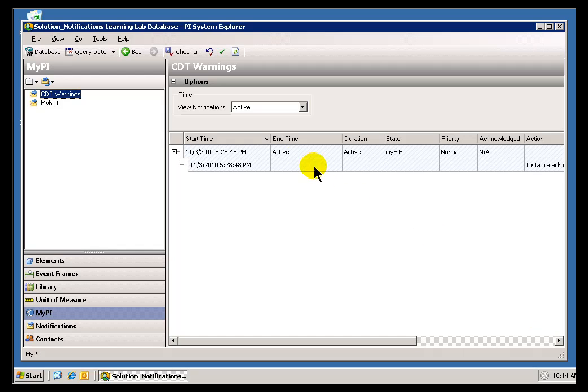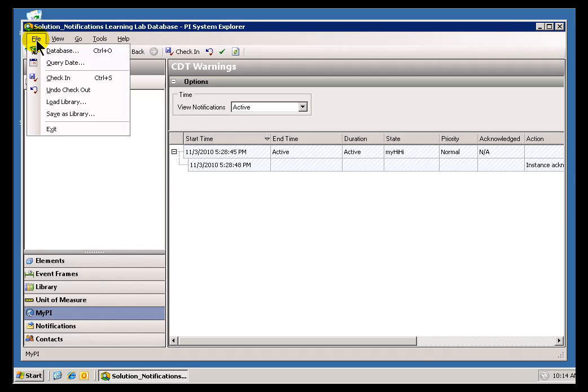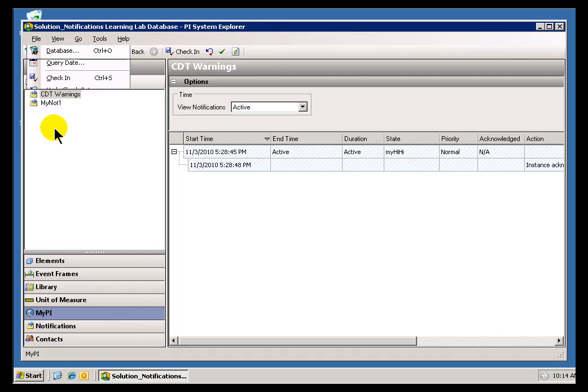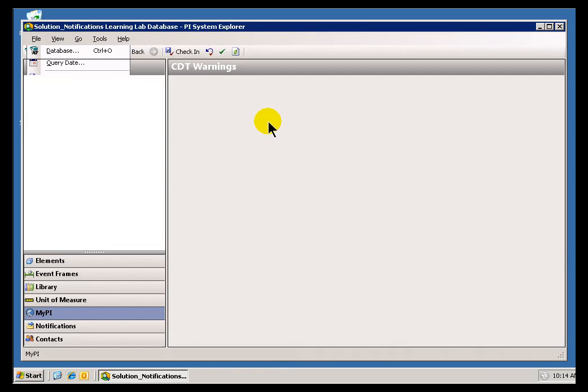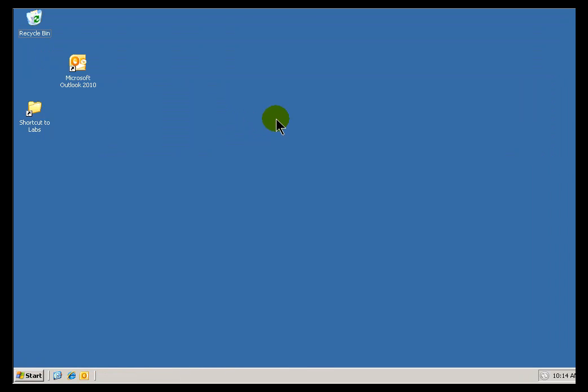So far in this class we've been going all over the place using the PI System Explorer to explore Notifications. But what if you're not interested in keeping this up and running to just look at your Notifications?